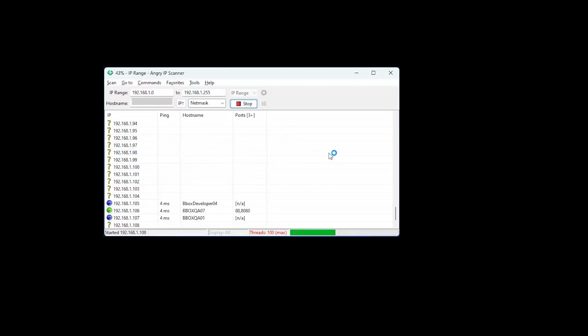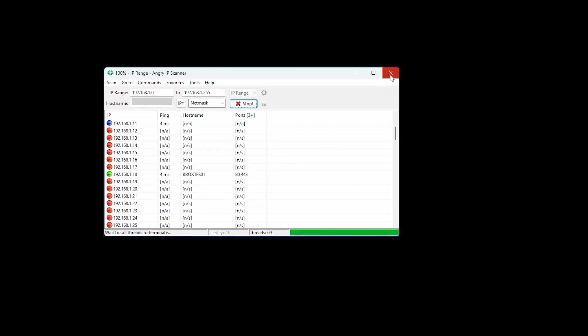And there you have it. With Angry IP Scanner, you can quickly and easily find devices on your network and gather valuable information about them. It's a must-have tool for network administrators and anyone troubleshooting network issues.